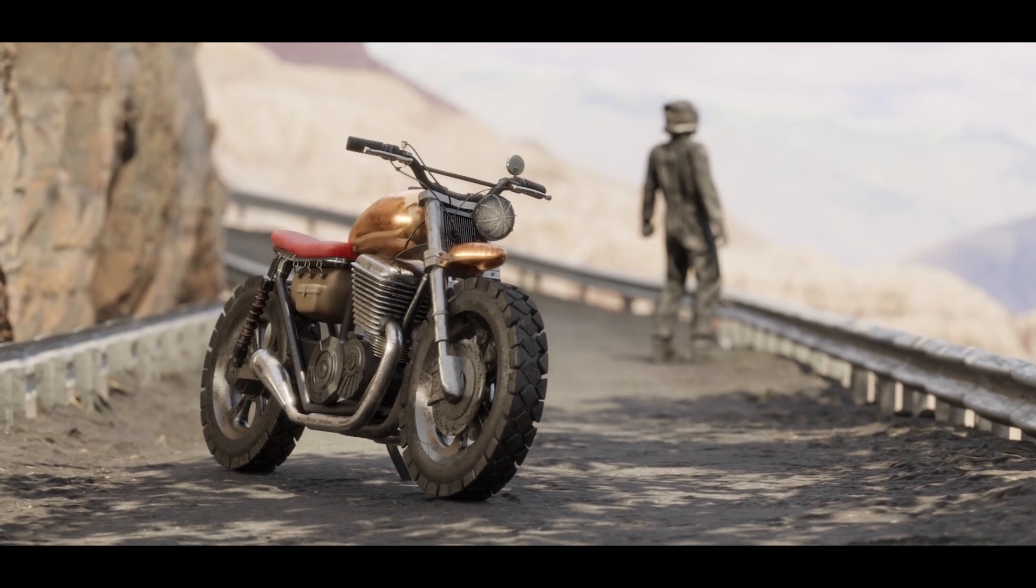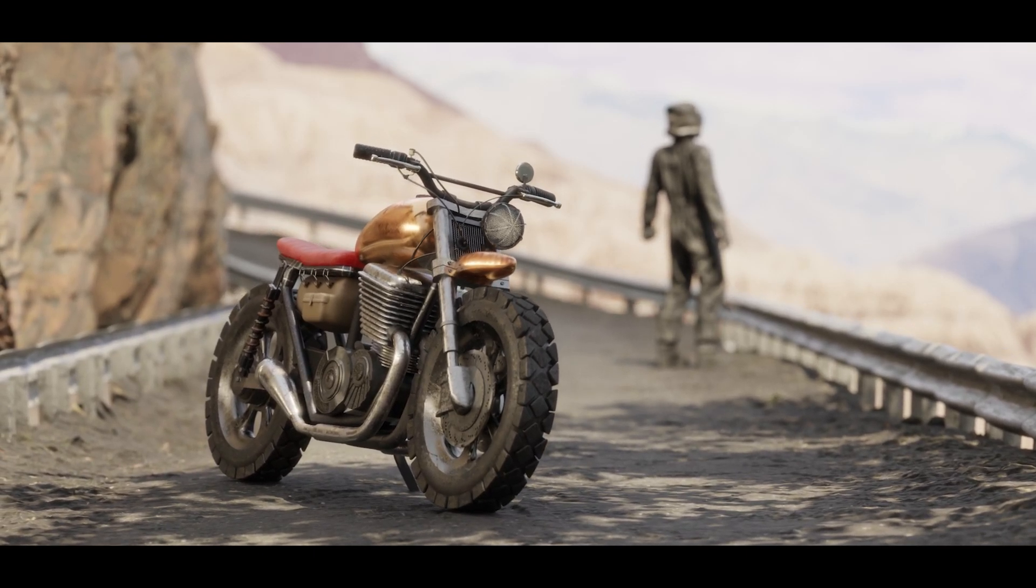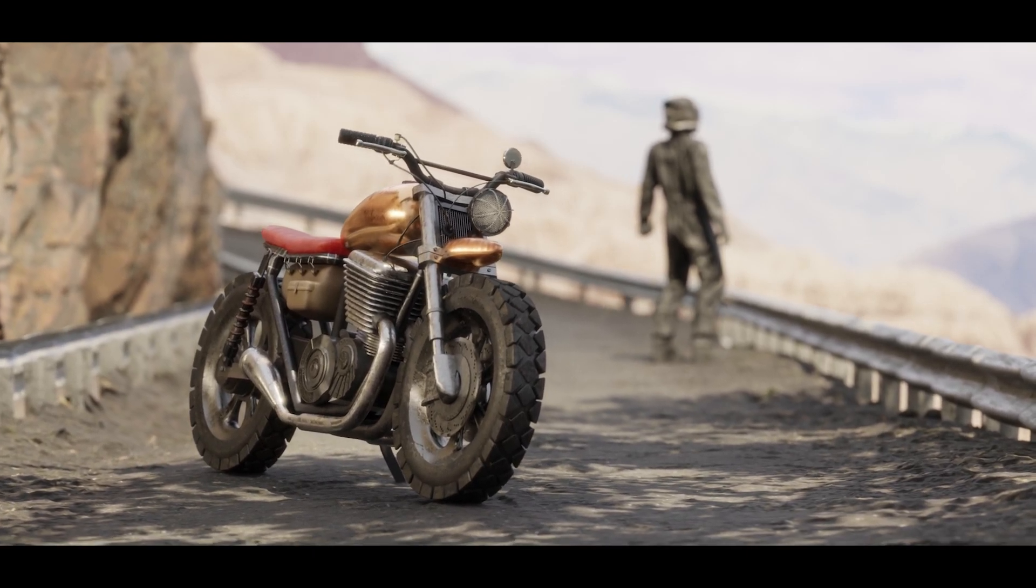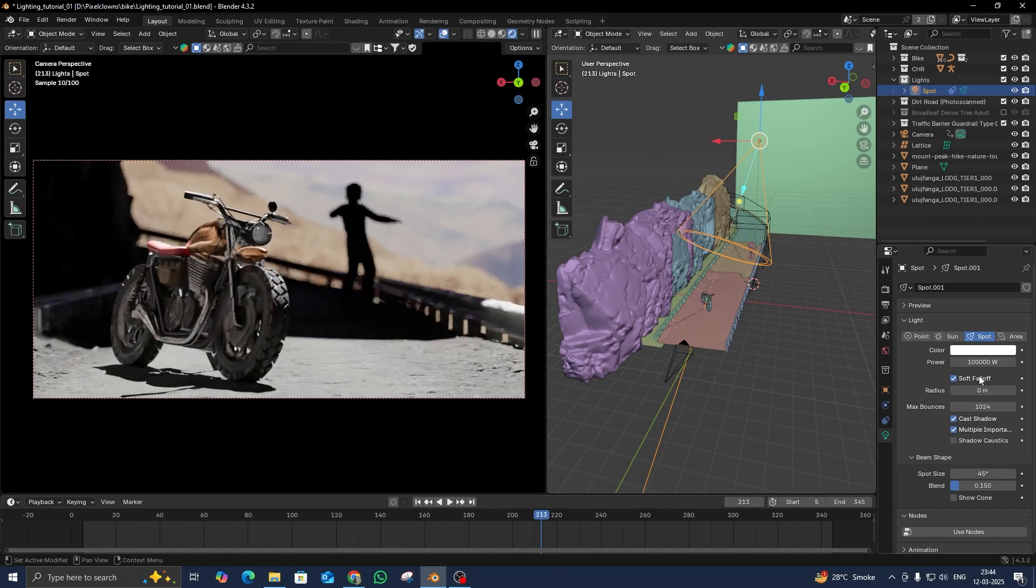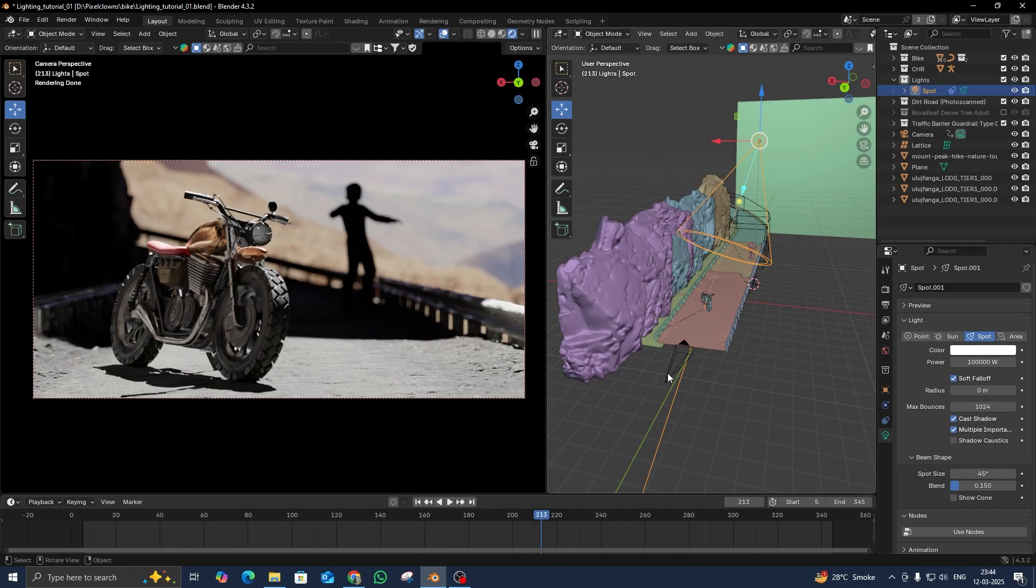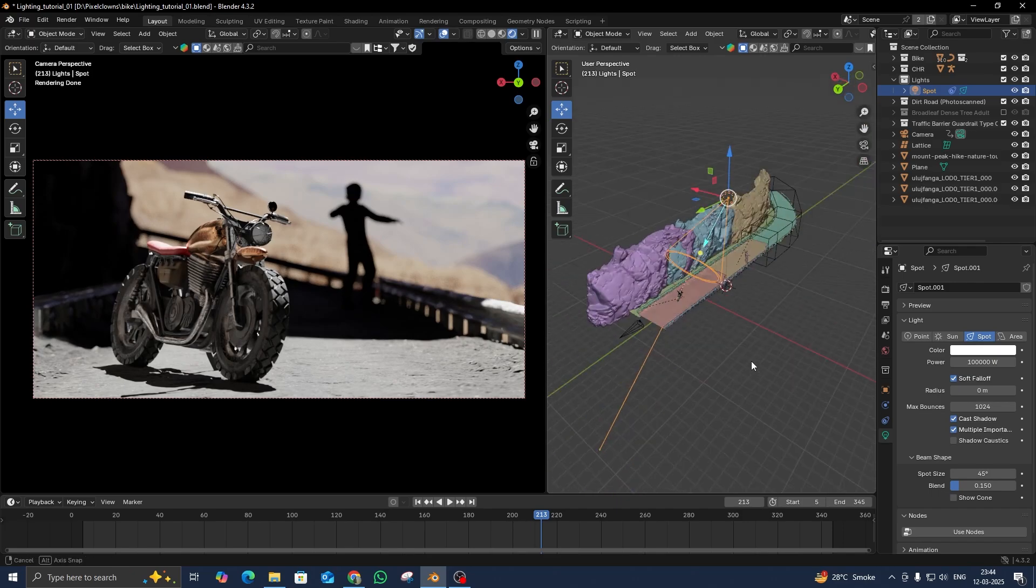Alright, let's dive into this lighting tutorial. I am going to walk you through my process of lighting a scene in Blender, just like a professional CG artist would.